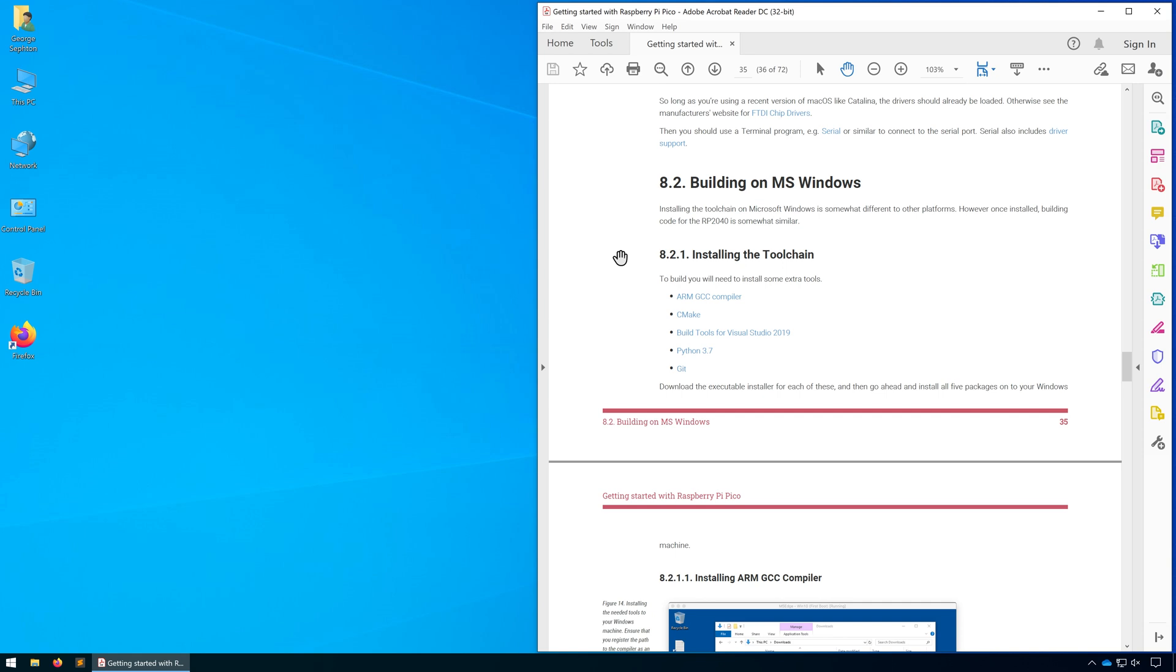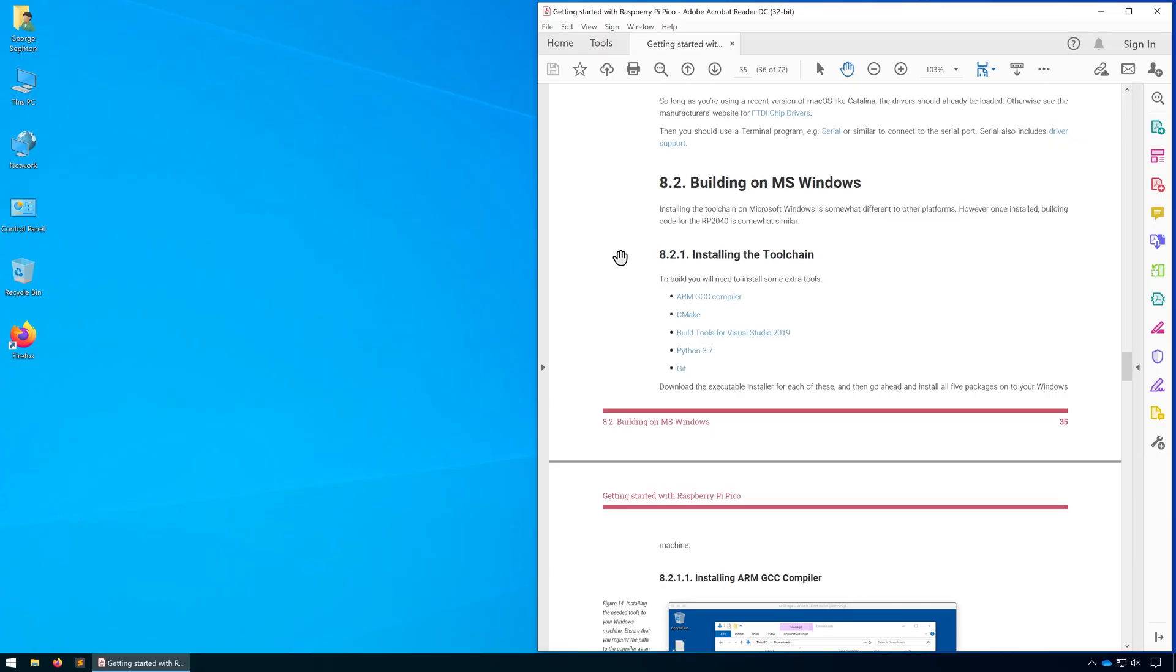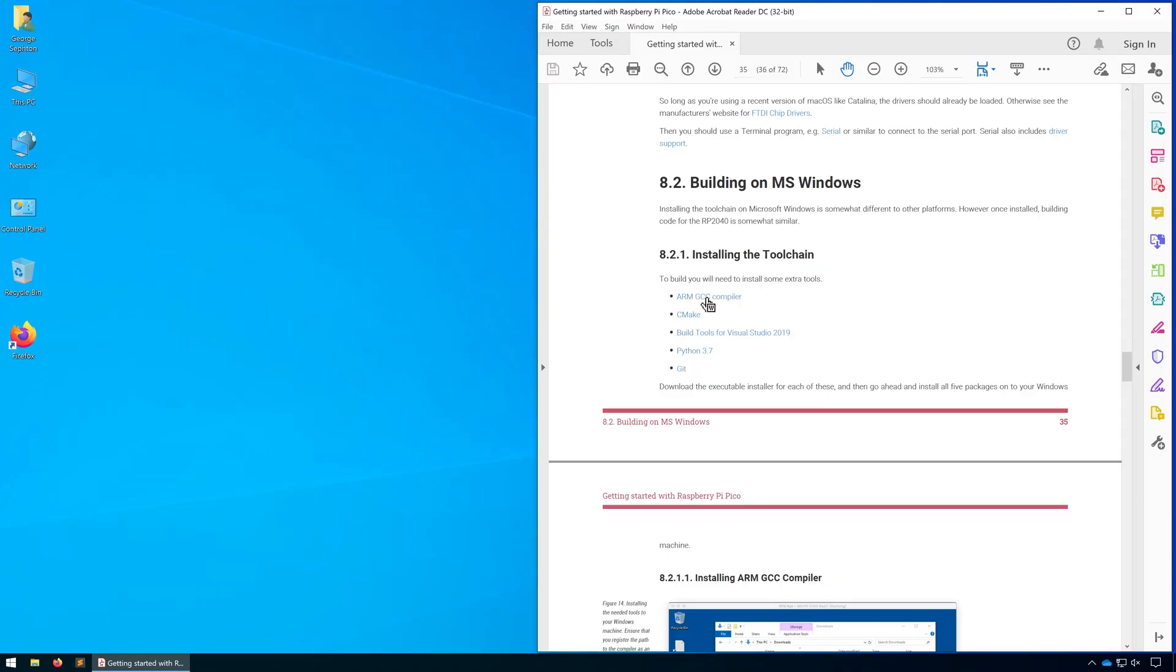I've got the Getting Started Guide open so we have a list of things we need to install. I'll leave a link in the description. This computer already has Python and Git installed, so the only things we're going to be installing are the Arm GCC Compiler, CMake, Build Tools for Visual Studio 2019, and Visual Studio Code.